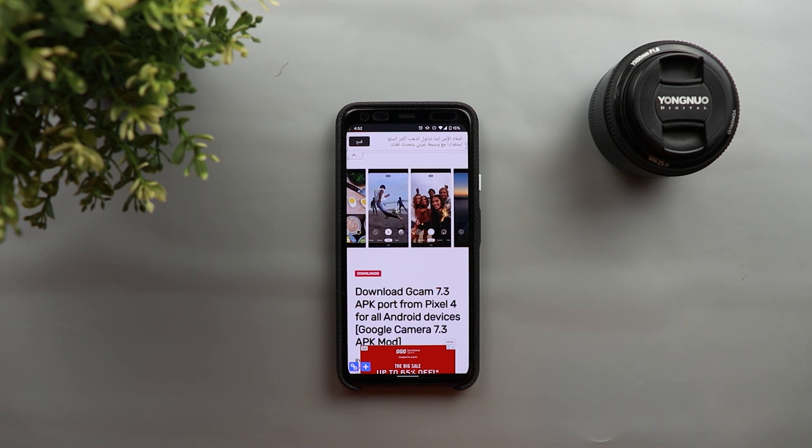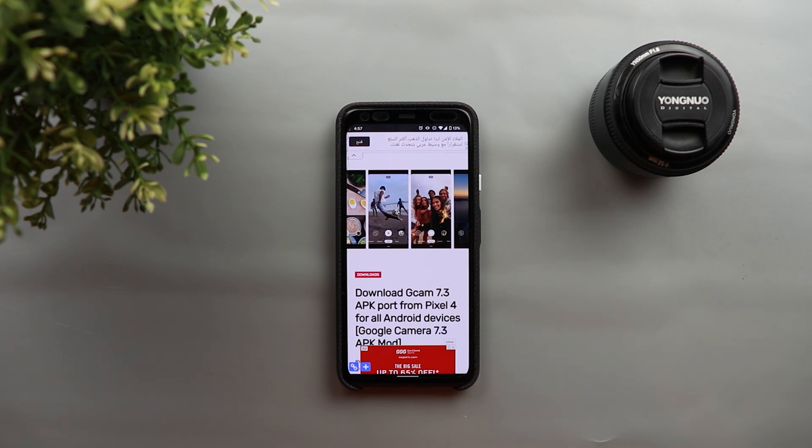It's gonna tell you what are the supported devices, the supported Android version, and also provide you with the download links.